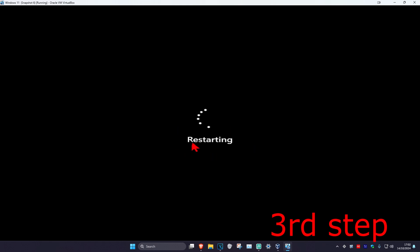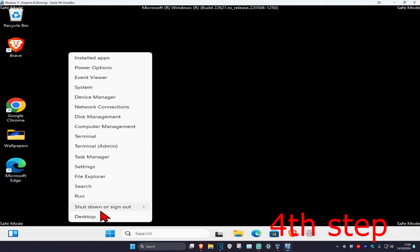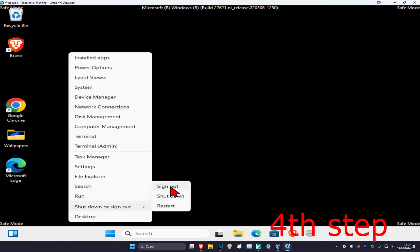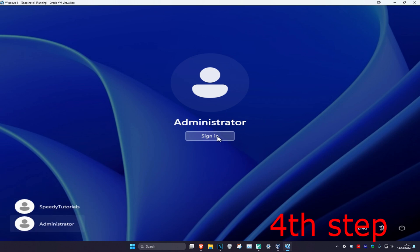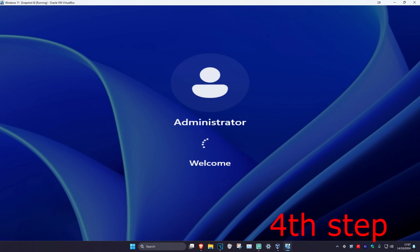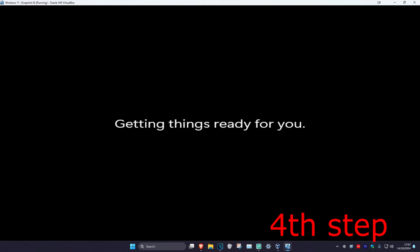Wait for this to load, and then once you're in safe mode, right click on the Windows start icon, click on shutdown or sign out, then click on sign out. Wait for this to load, and once we're here, select the administrator account that we just created and click on sign in. Wait for this to load.